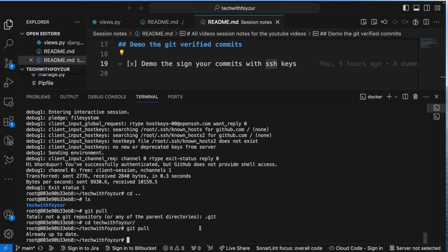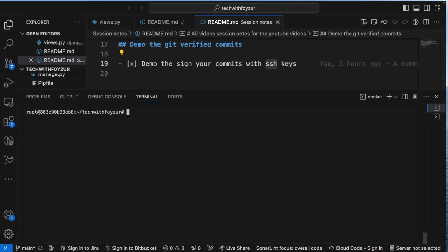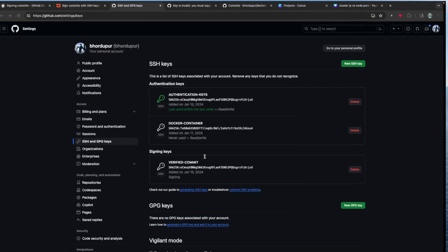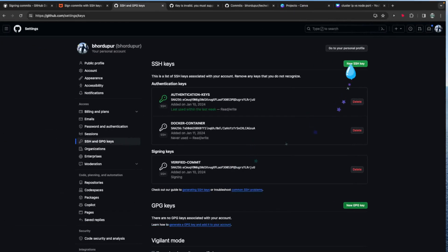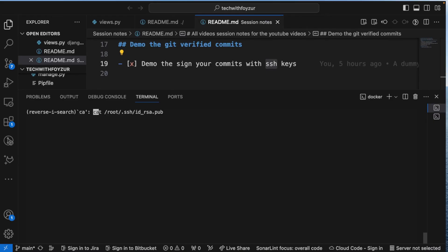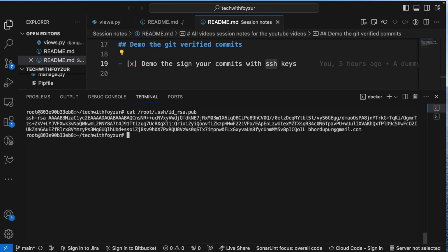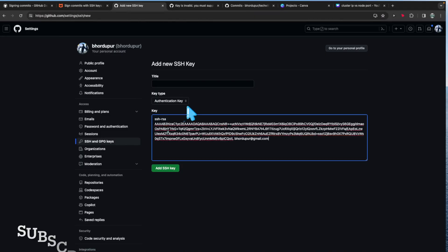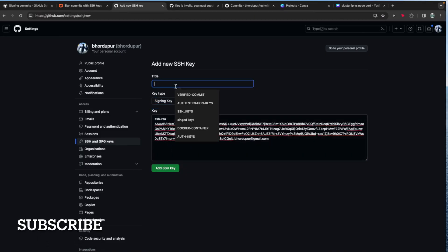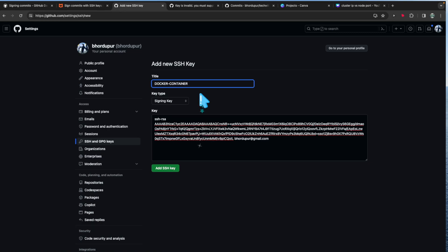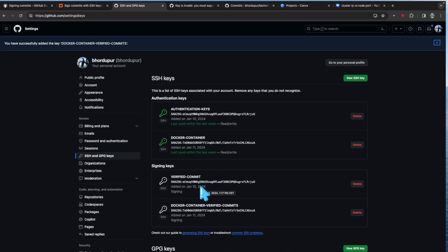Let me re-add the authentication key and verify it still works. Running ssh -T git@github.com confirms authentication as 'back-with-pfizer.' Then git pull shows 'already up to date,' confirming this key is working correctly.